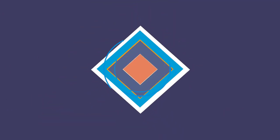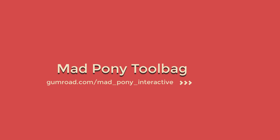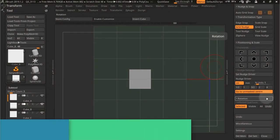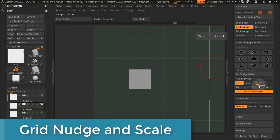In this video we're going to look at grid nudge and grid scale transformation types. Grid nudge moves the subtool according to the set units in the nudge settings.